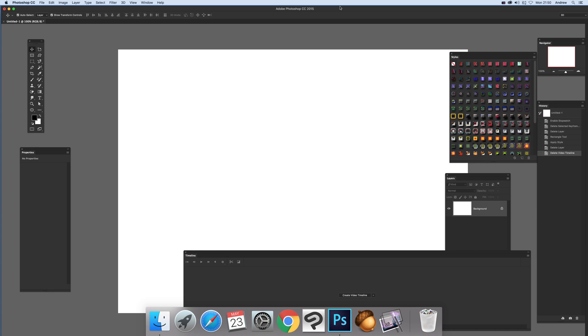Video tutorials by Andrew Buckle. In this tutorial I'm going to show you how you can quickly animate Photoshop styles. I'll go through one or two possible ways of using them.